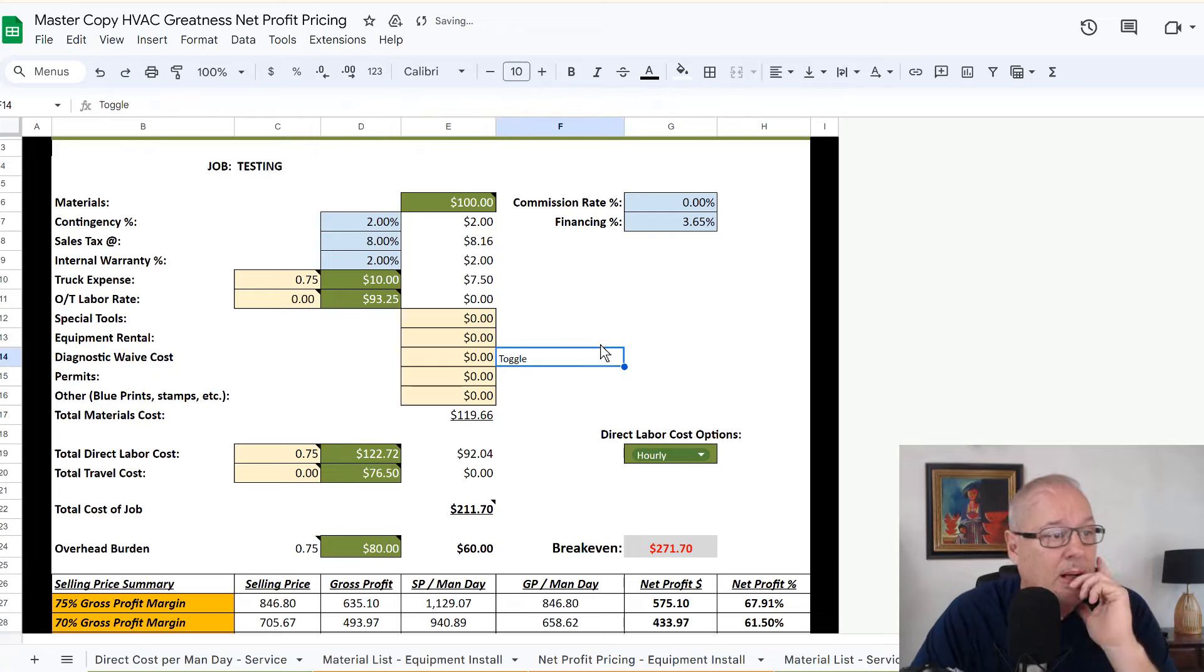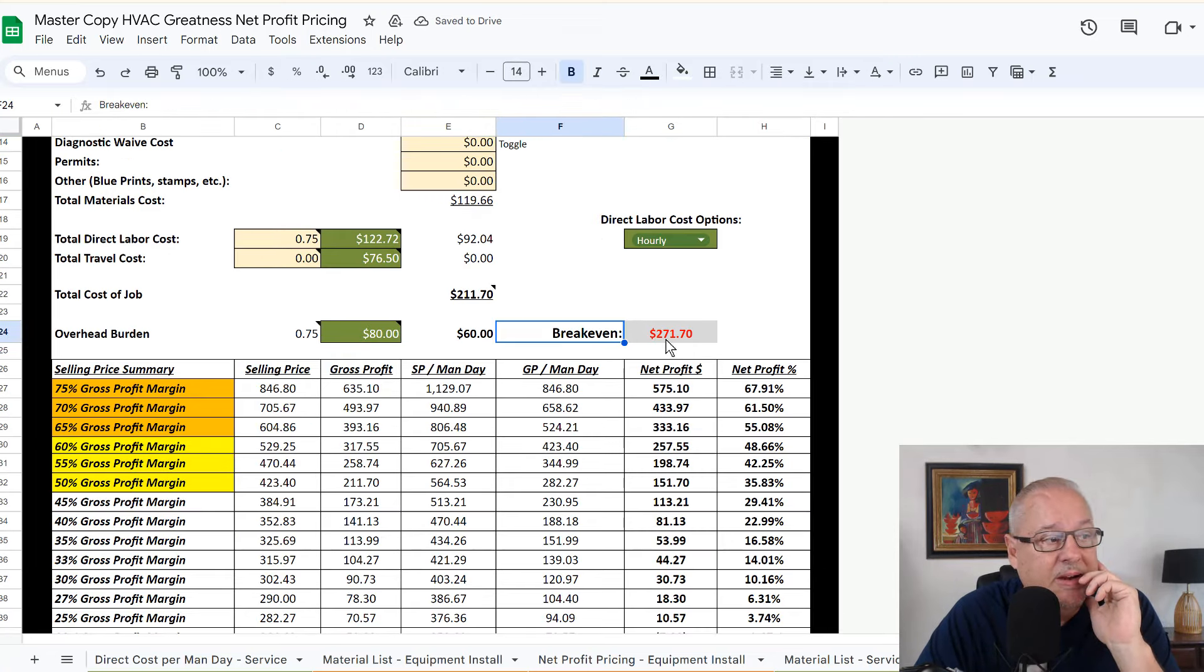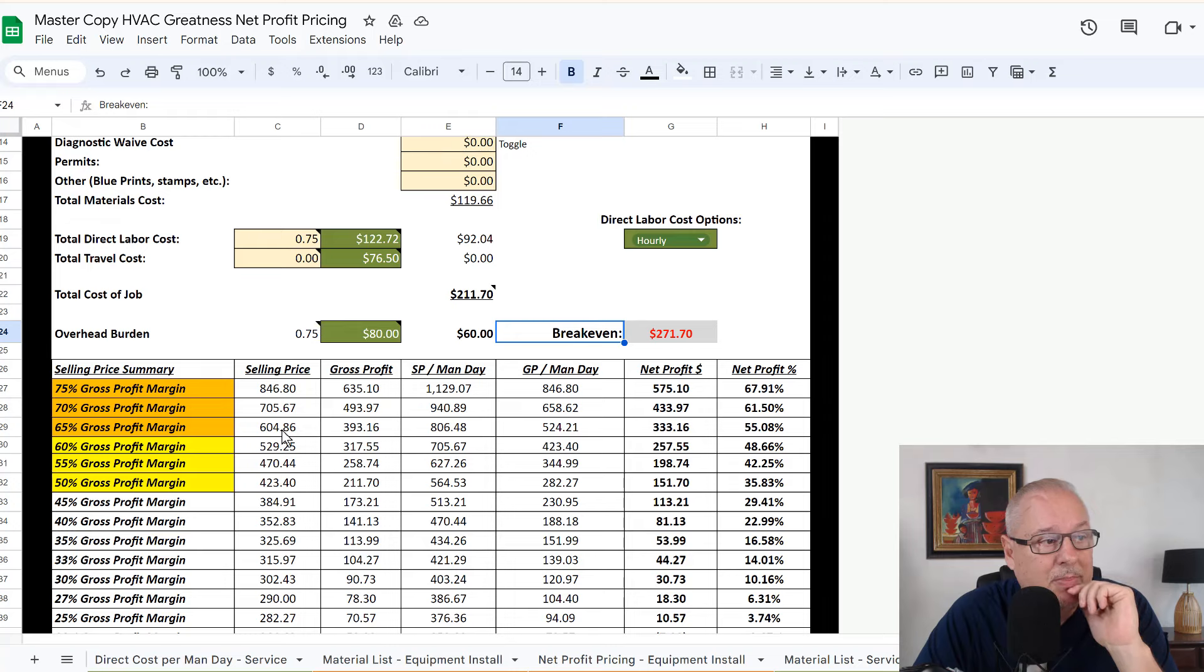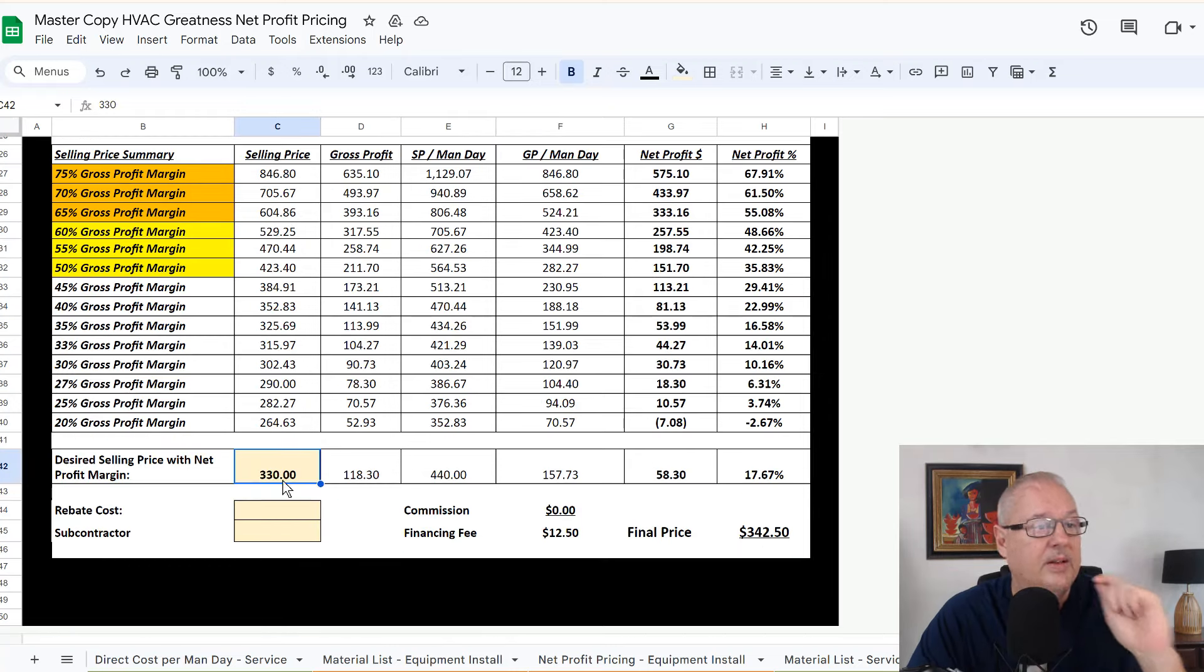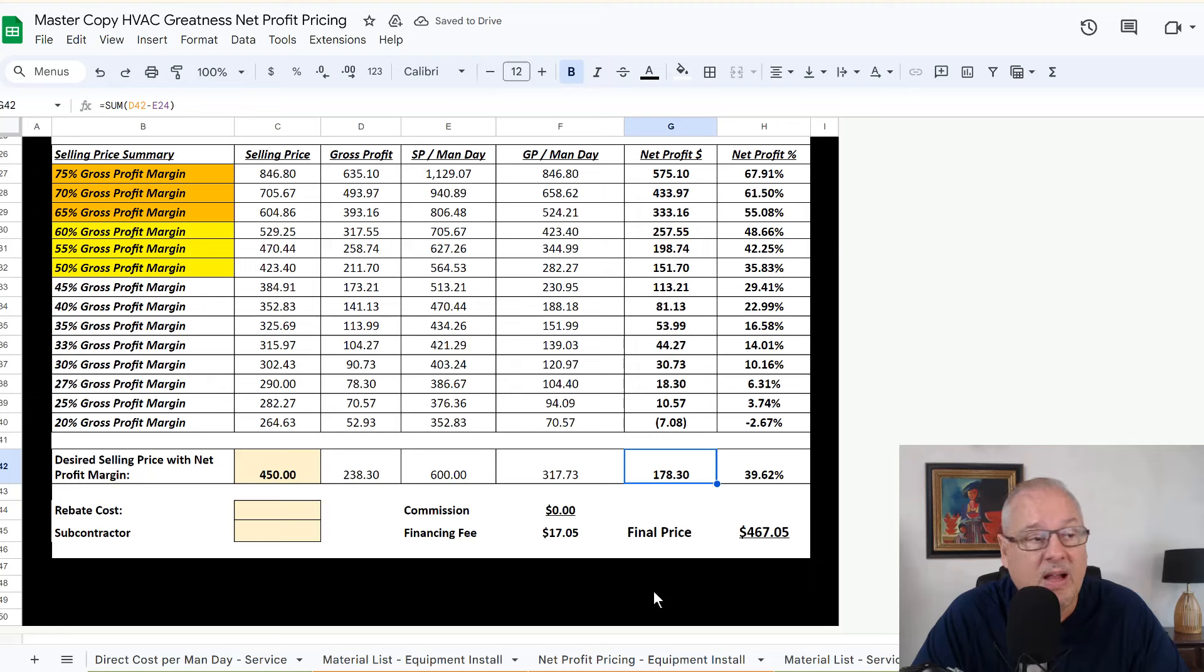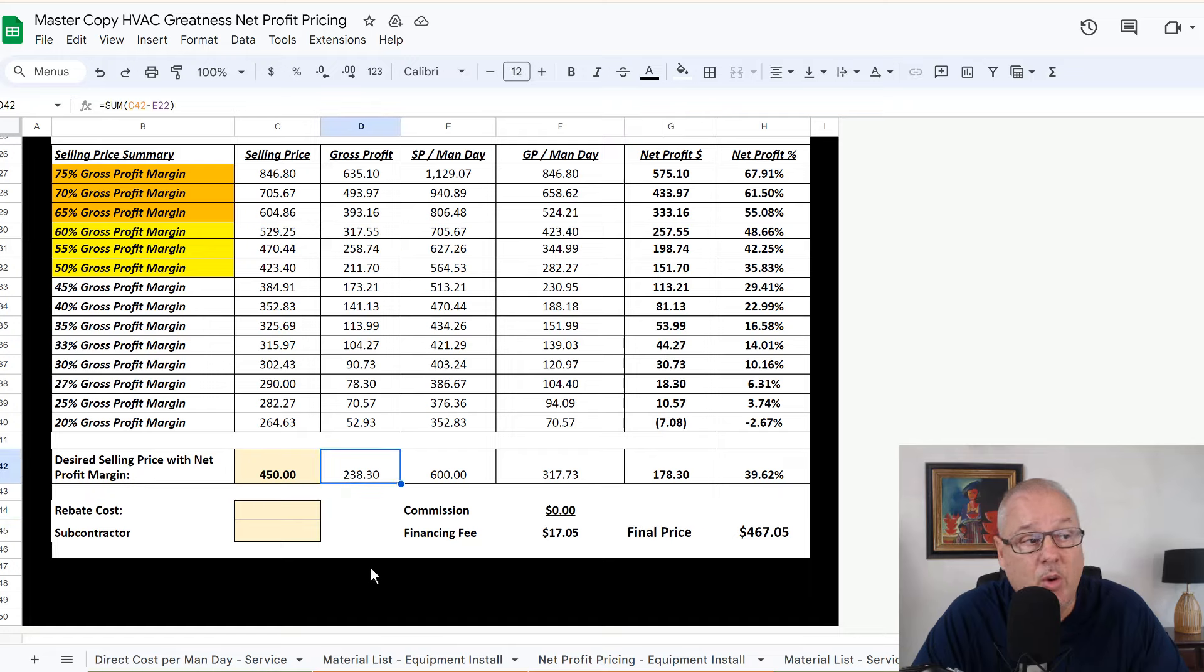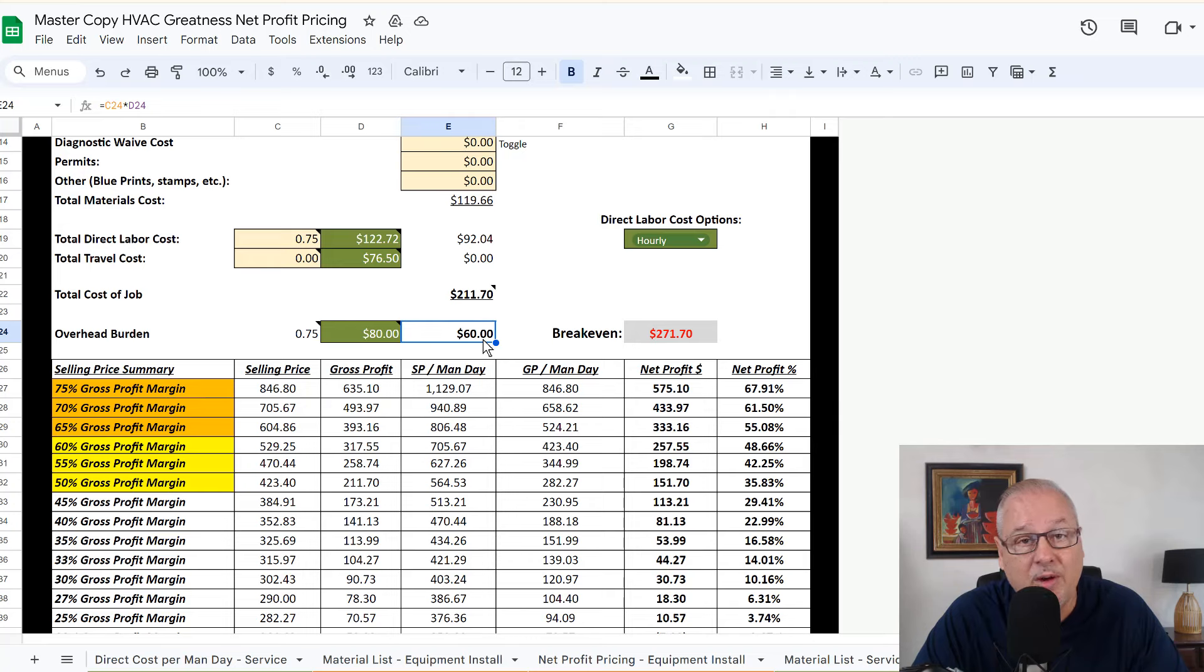And so I know that my break even on this repair is here. I'm generally trying to be, let's say around 65% GP. So that'd be about a $600 repair, but it's getting competitive out there. Maybe I want to come in at $450. Can I afford to do that? Well, it's $178 net profit for 39%. I guess you could. And it's a $238 gross profit, which means the overhead's covered on this. And again, $60 overhead, that's not realistic.